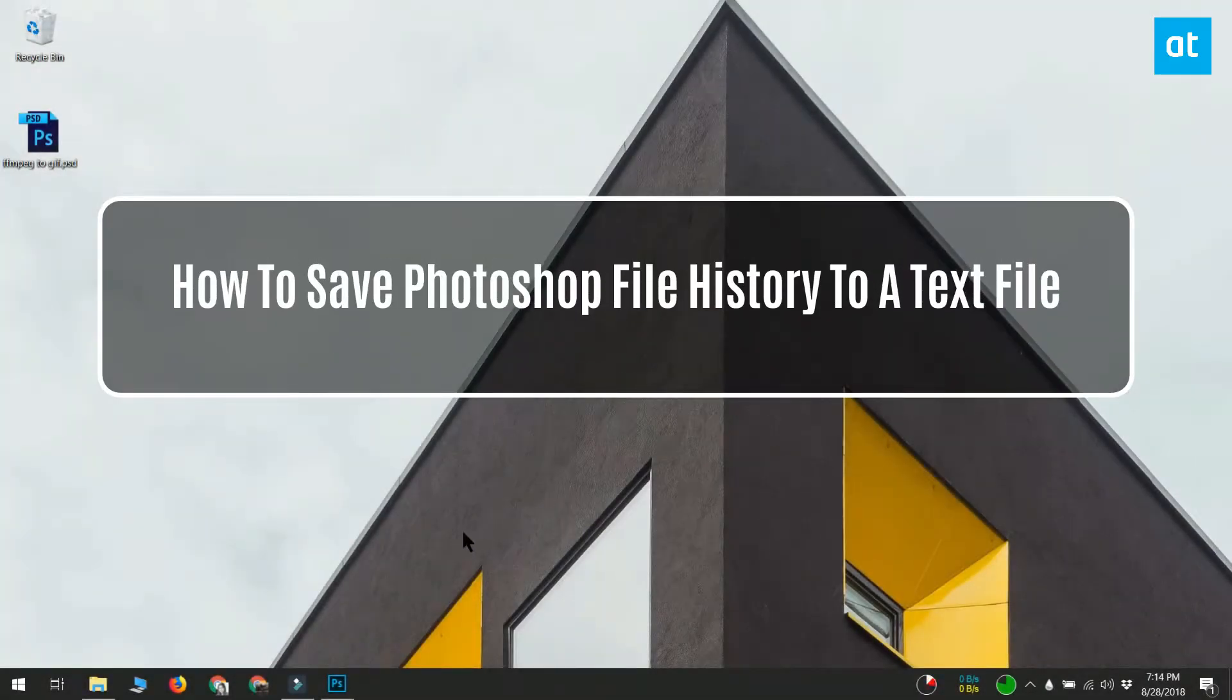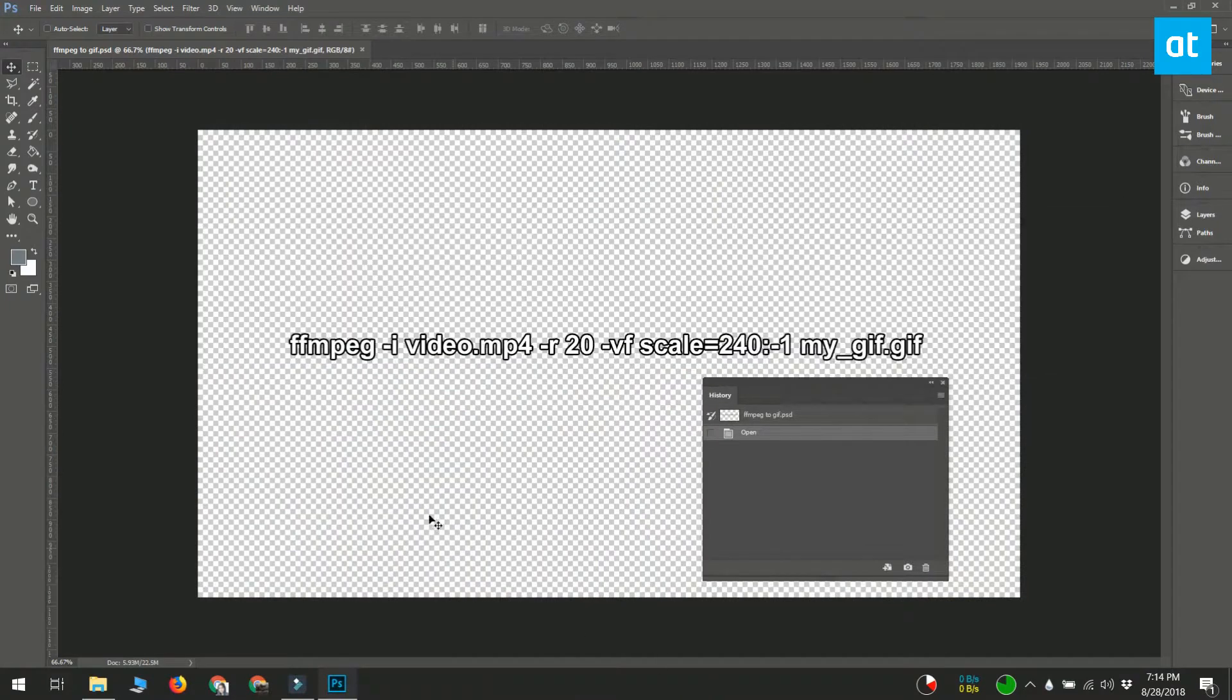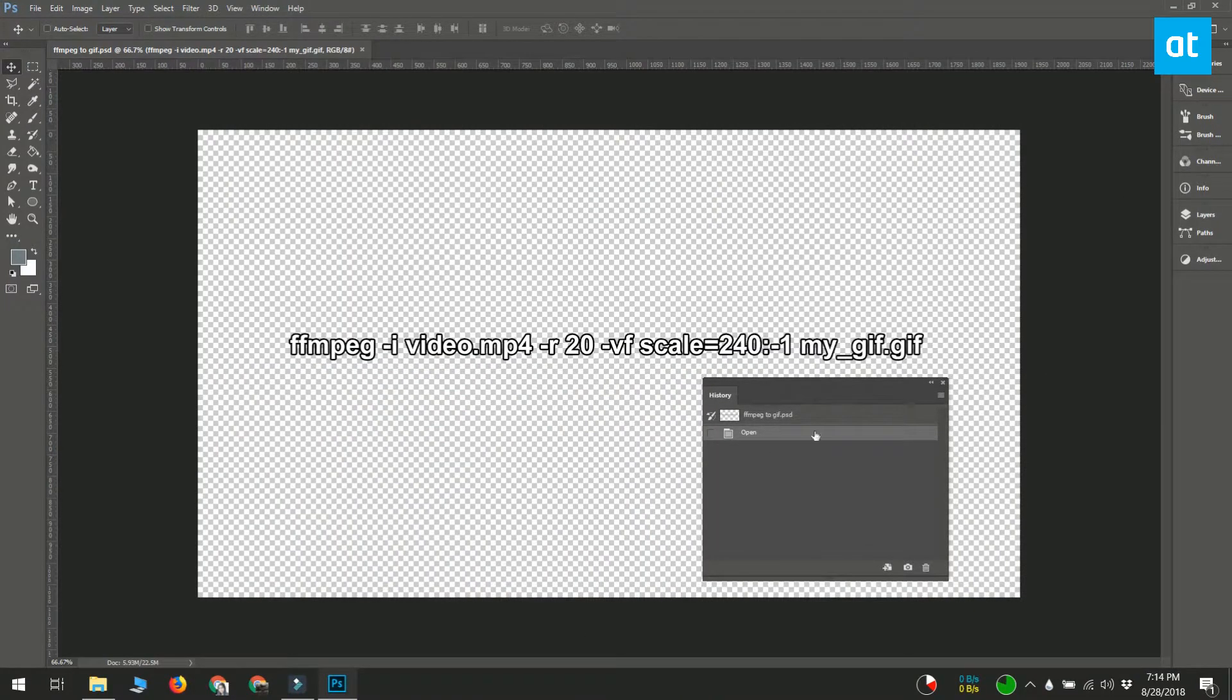Hello everybody, this is Fatma from Addictive Tips. Today I'm going to show you how you can save a Photoshop file's history to a text file.